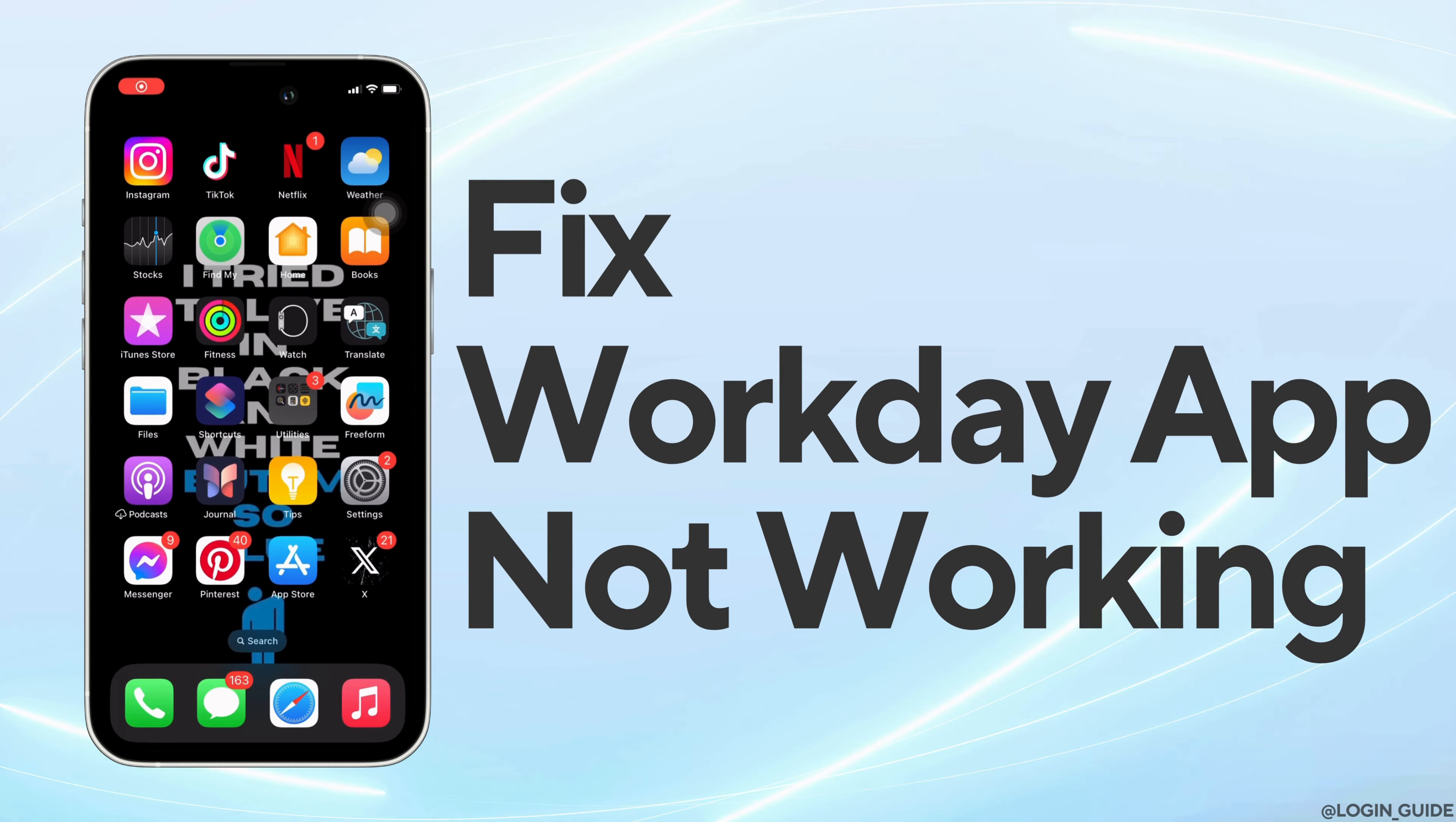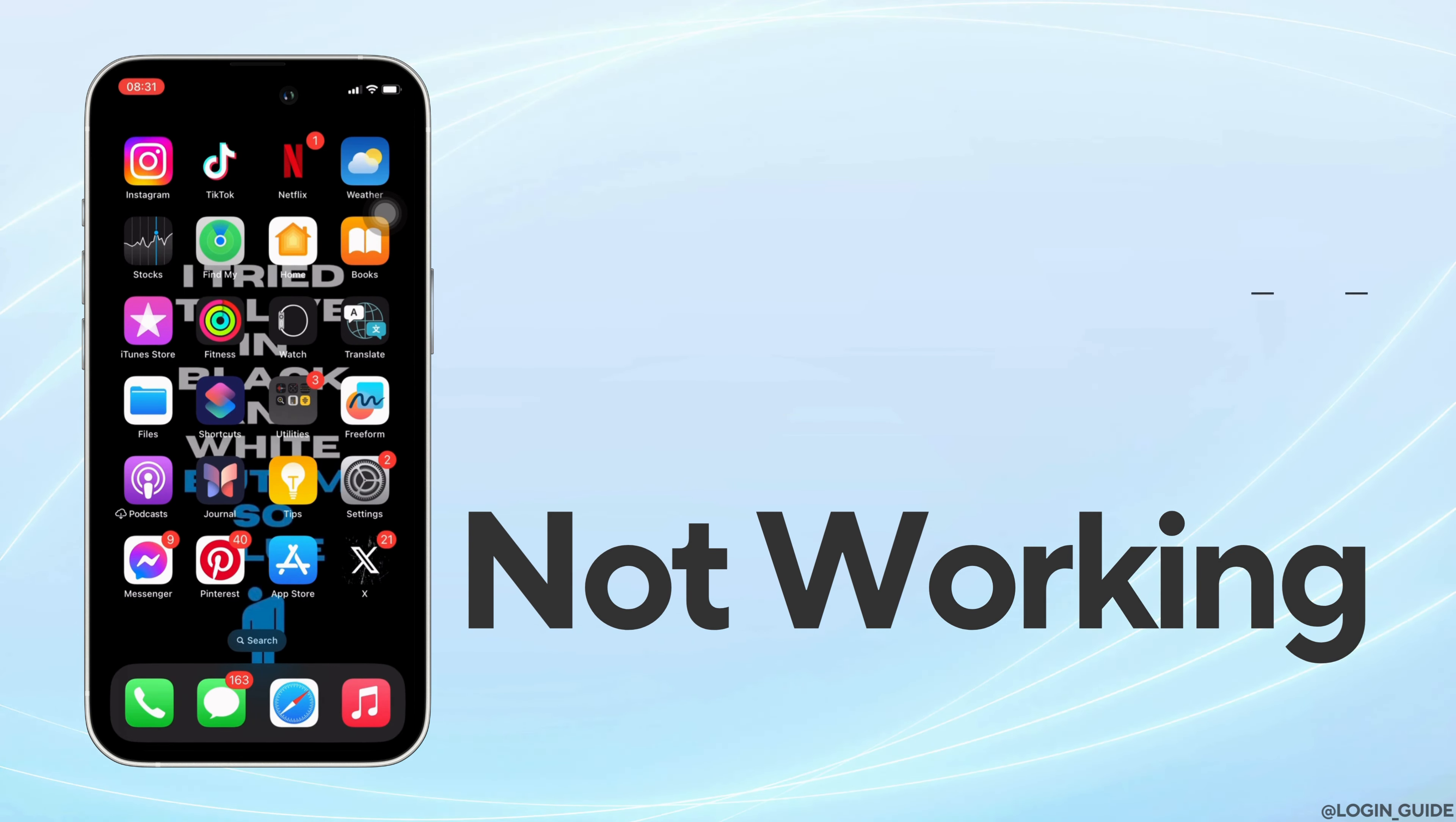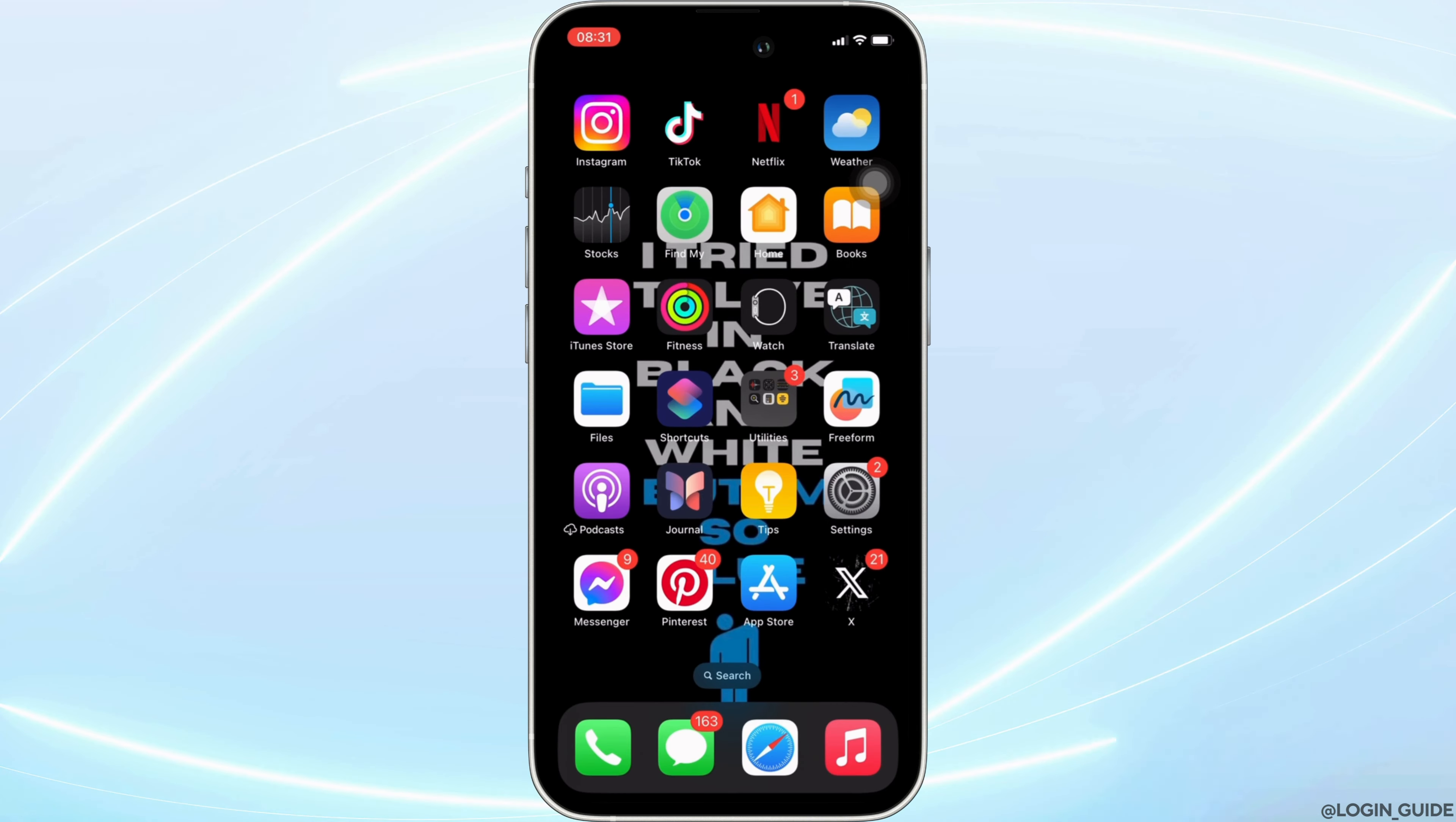How to fix Workday mobile app not working. It's a very simple and easy process so let's jump into the video.